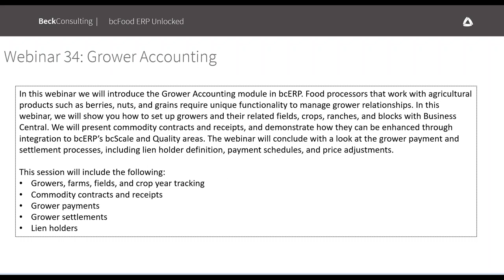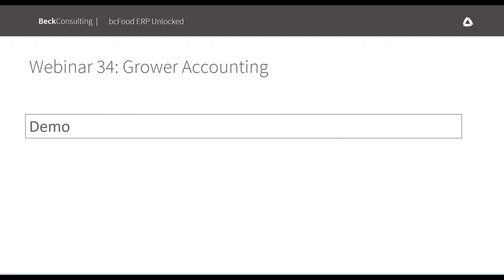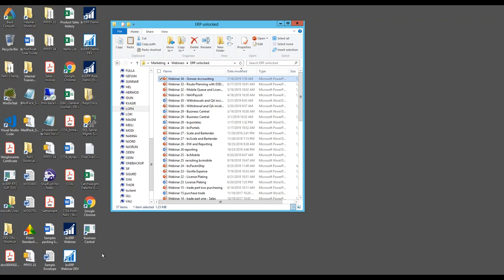Today we'll be talking about grower accounting, which is really the core of our grower payments and commodity receiving integration to scale functionality — it's much more than just accounting. It involves integration to the scale, QA, and related areas. We'll start with setup, looking at how you set up growers, what a grower is, how you track fields, crops, ranches, and blocks. Then we'll show the integration to the scale and quality areas, followed by grower payments, settlements, and lien holders.